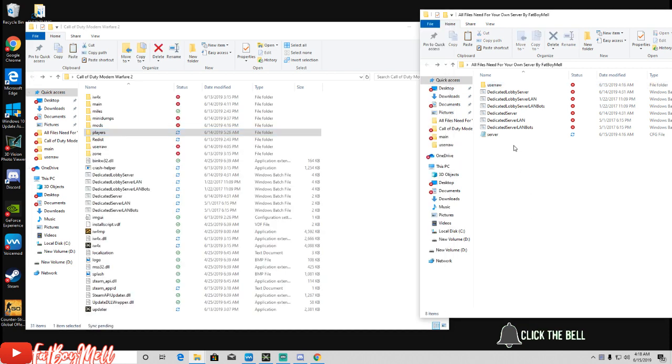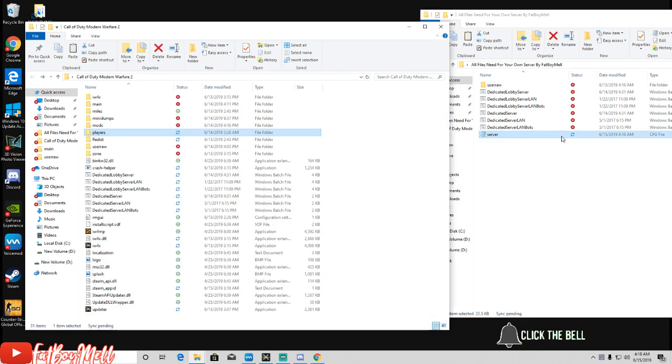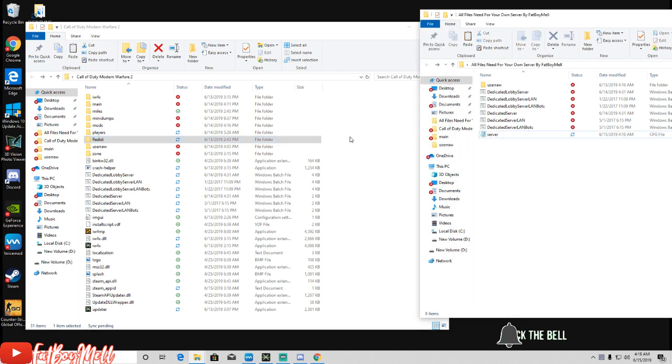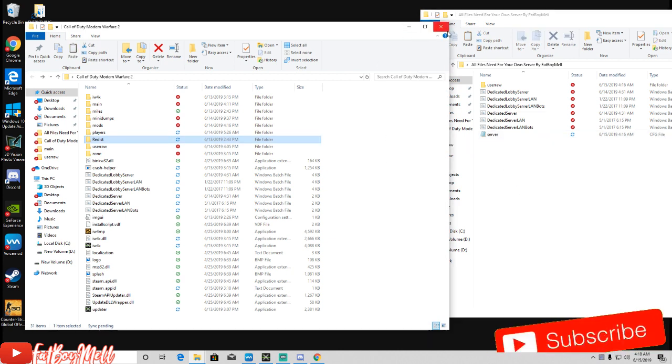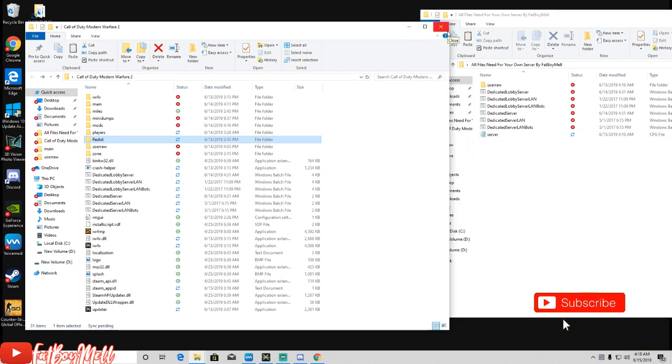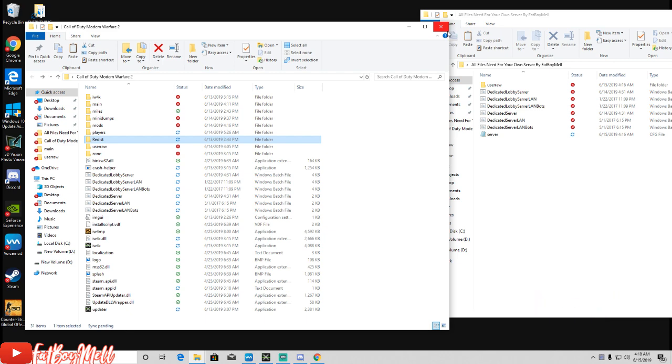The server file goes into the players folder. And then that's pretty much it for the files. Once you're done editing them in Notepad++, once you're done with that...